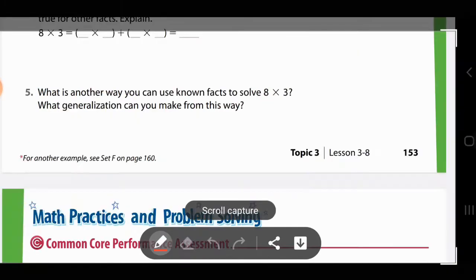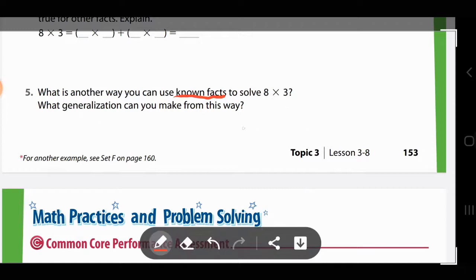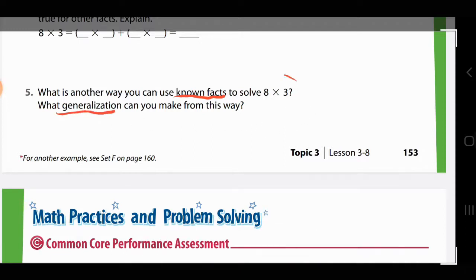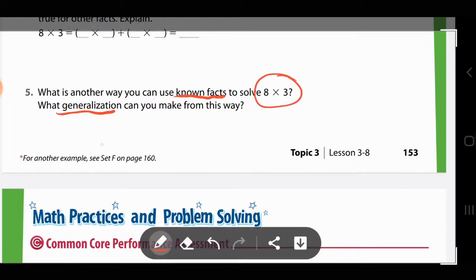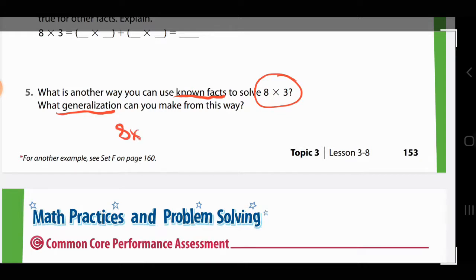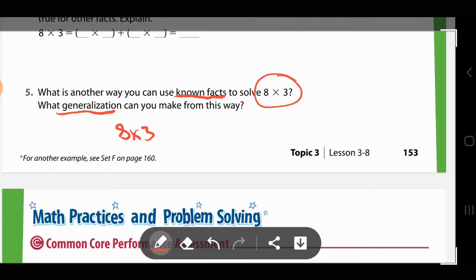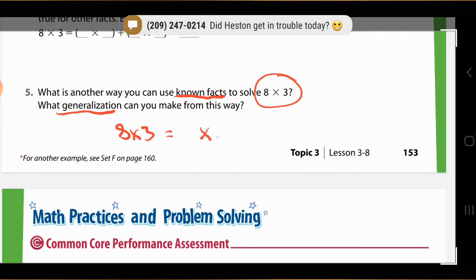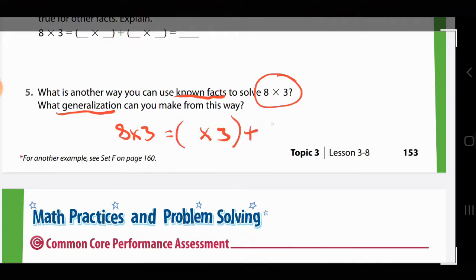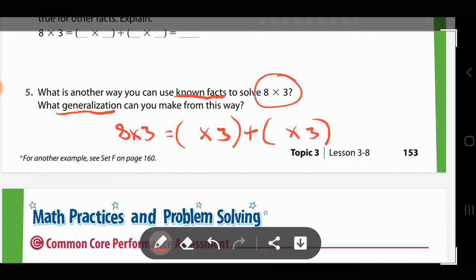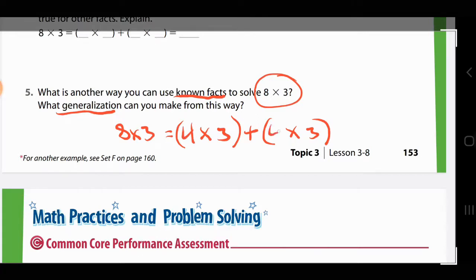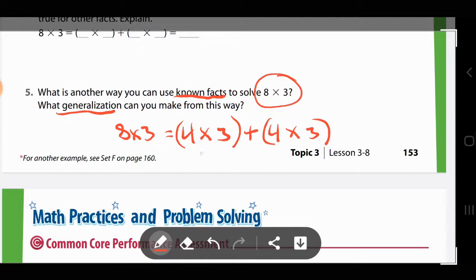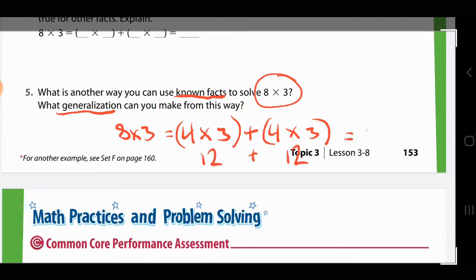Let's do one more. What is another way you can use known facts — like the threes and fives — to solve 8×3? What generalization can you make from this? You're going to figure out another way to break it apart and write another generalization sentence. Let's look at 8×3. We've already tried the 3s and 5s facts, so let's try something different. Let's keep that three and break apart the eight into 4×3 plus 4×3, because four plus four is eight. So we have 12 plus 12, which equals 24.